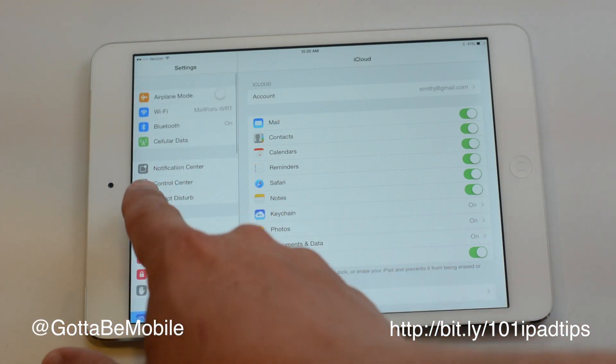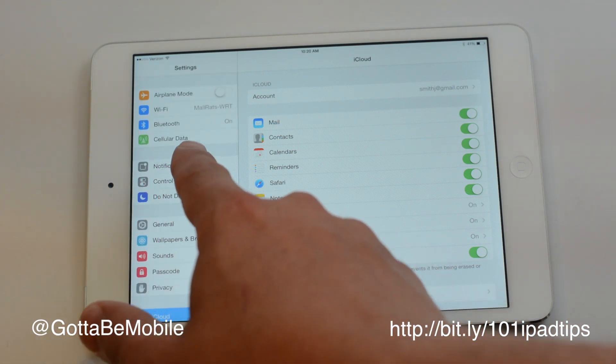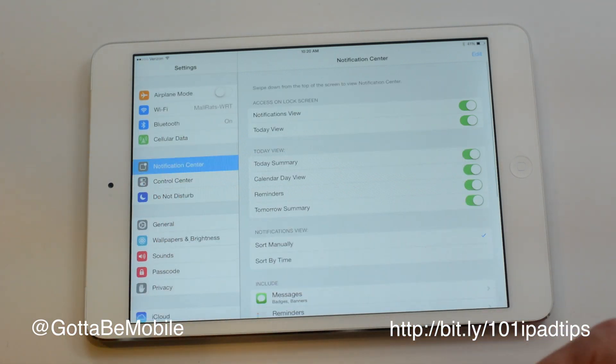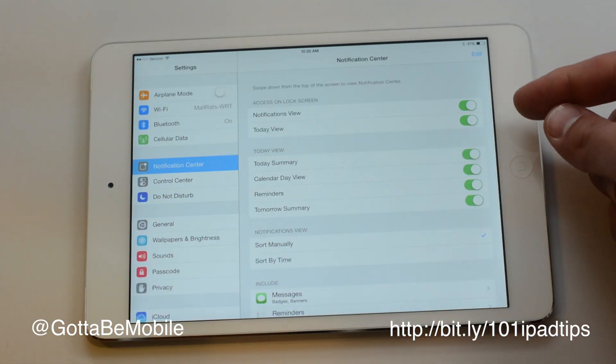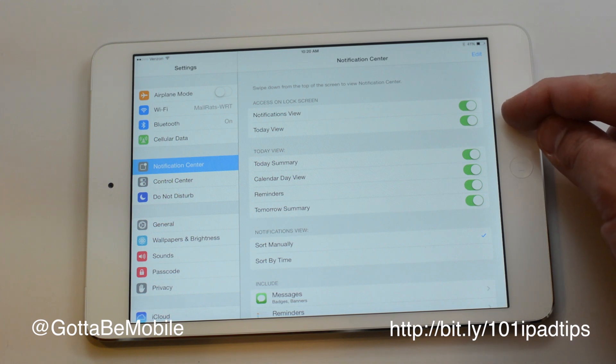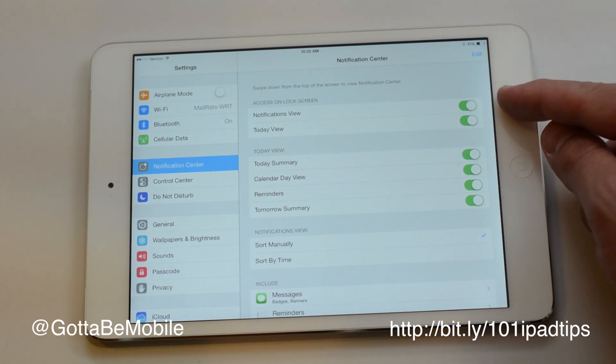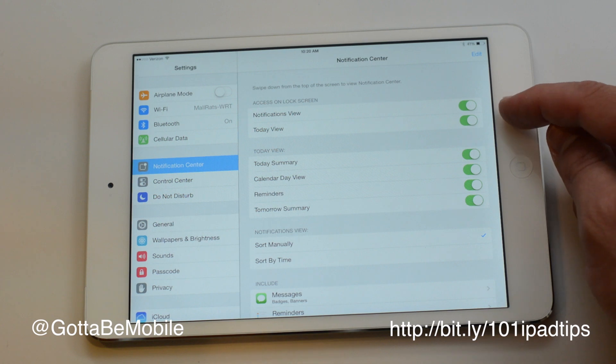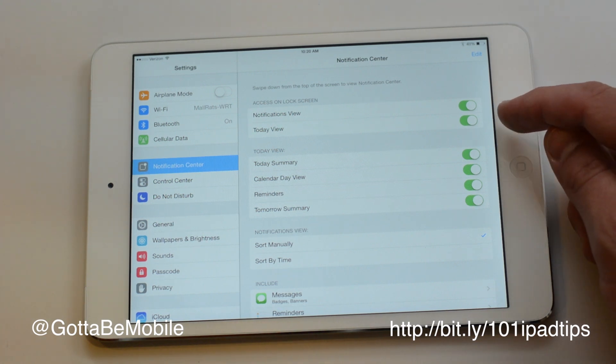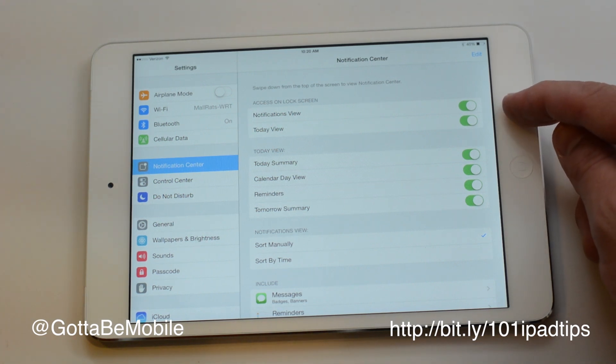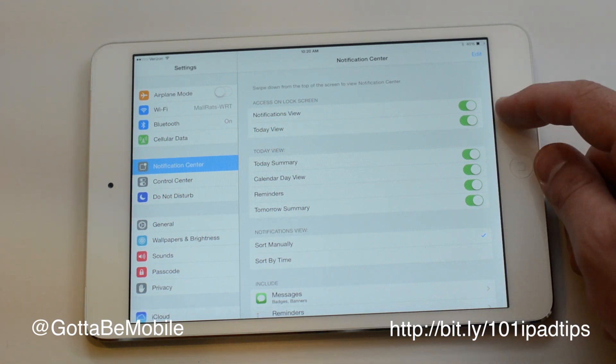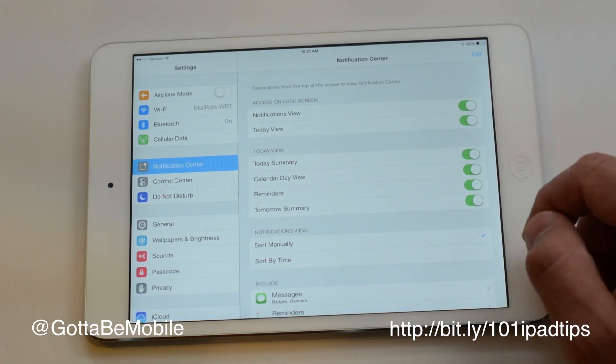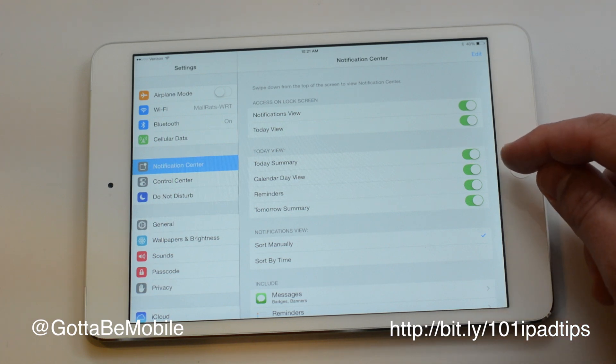We're going to look for notification center which is up here near the top. From here we can control whether we want to see these things on the lock screen. If you're worried about people seeing your calendar or notifications when your iPad is locked, go ahead and turn those off. Right now they're on, you see green means it's on.